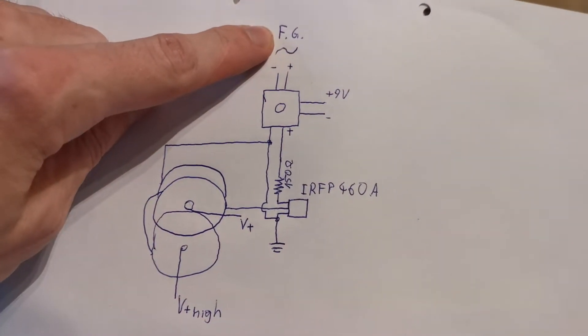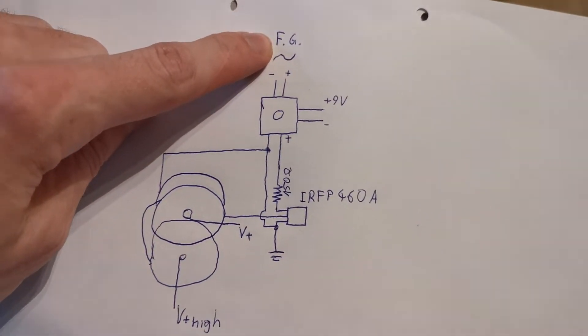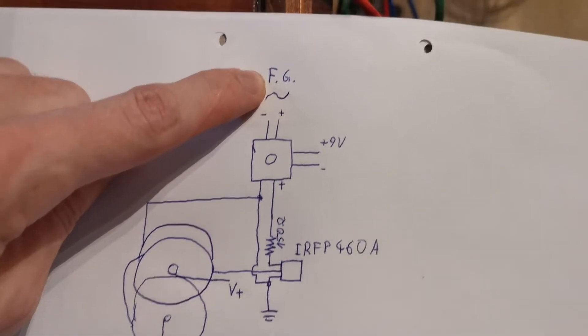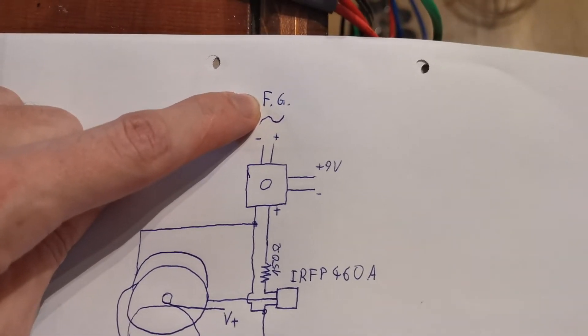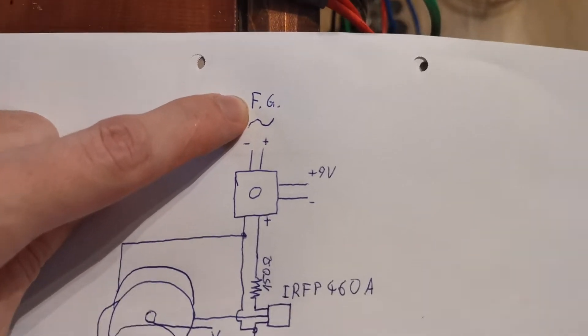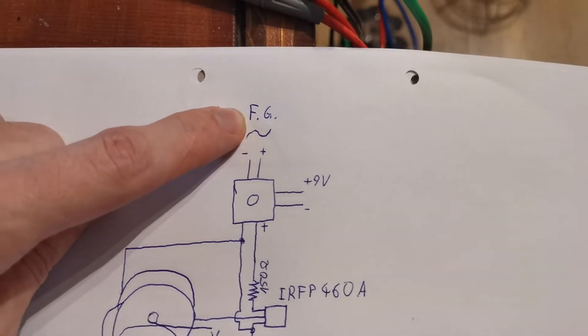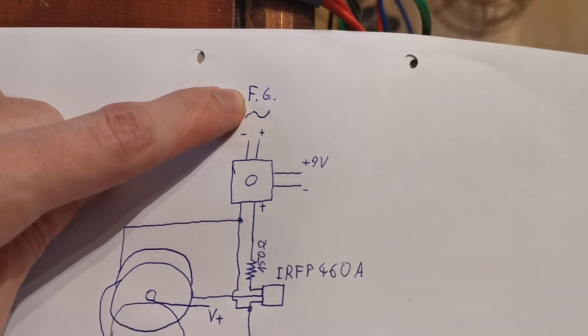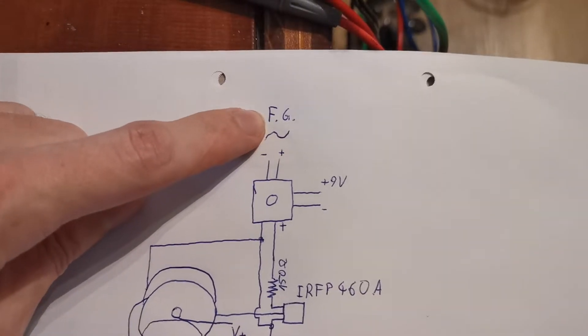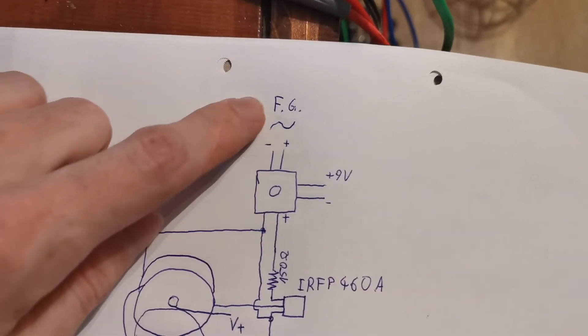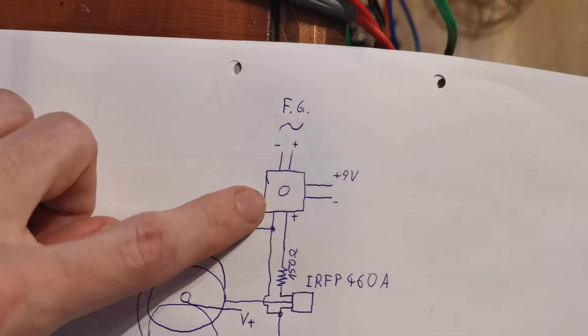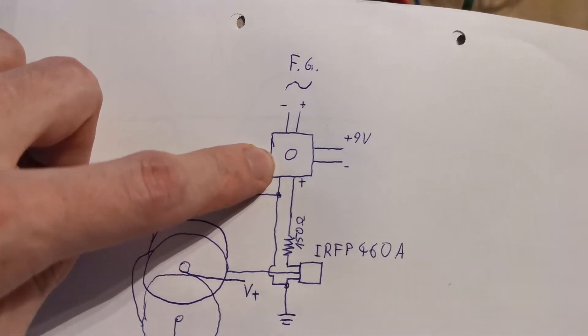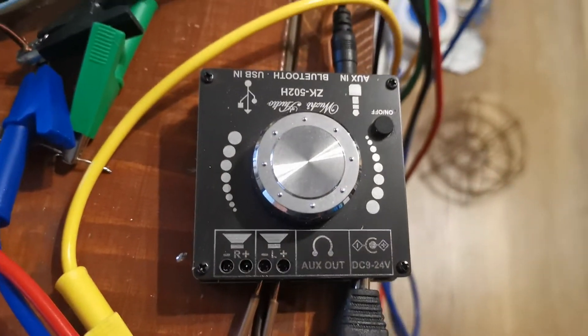We have our function generator here. This is a 2 volt square wave signal coming from my function generator that's built in my oscilloscope and the signal gets amplified by a cheap audio amplifier.